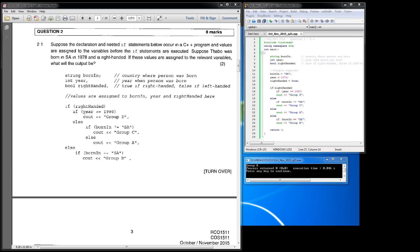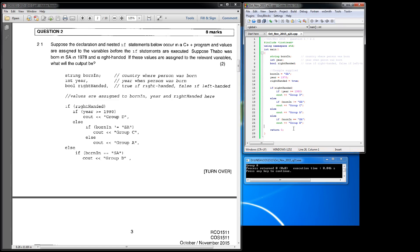And if right_handed is false, then it will ignore the rest of that statement and go straight through to the else statement which says if born_in equals SA, then output group B.